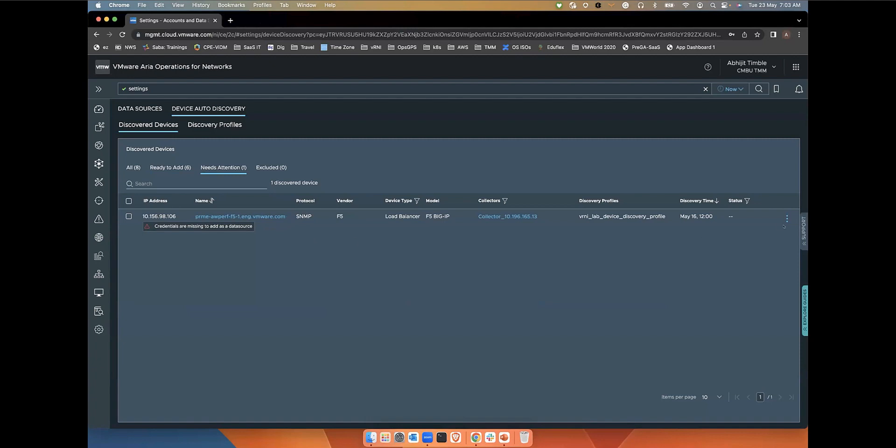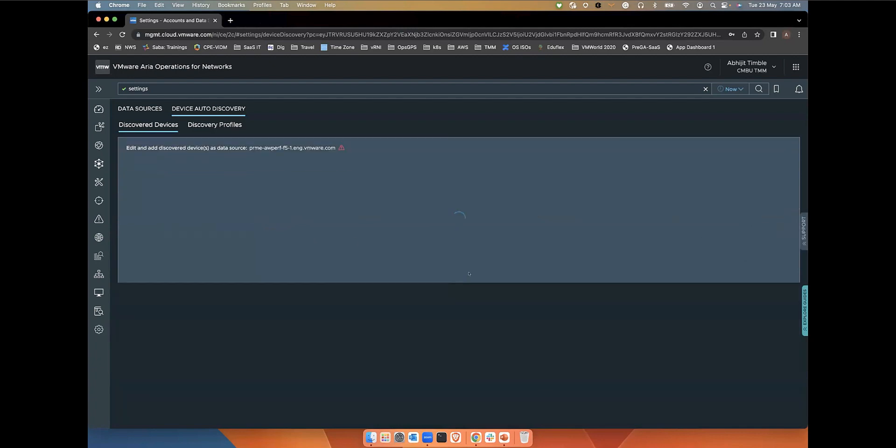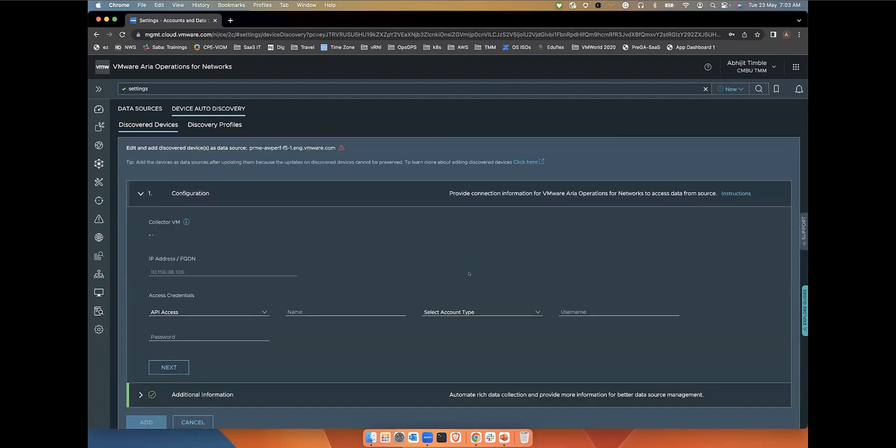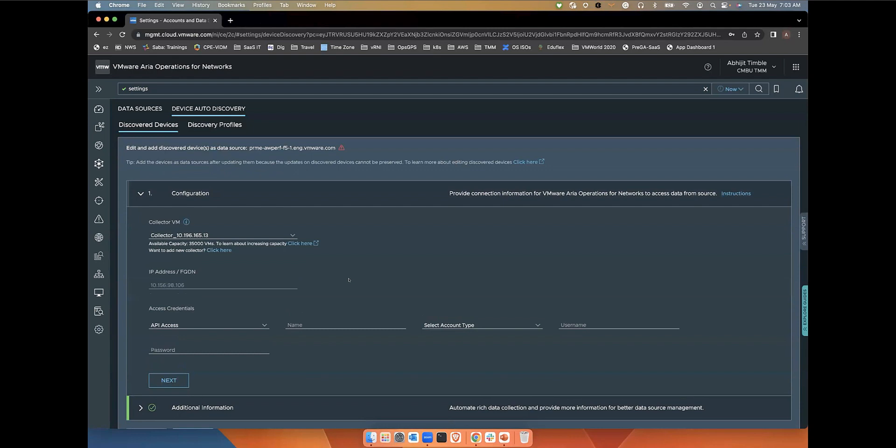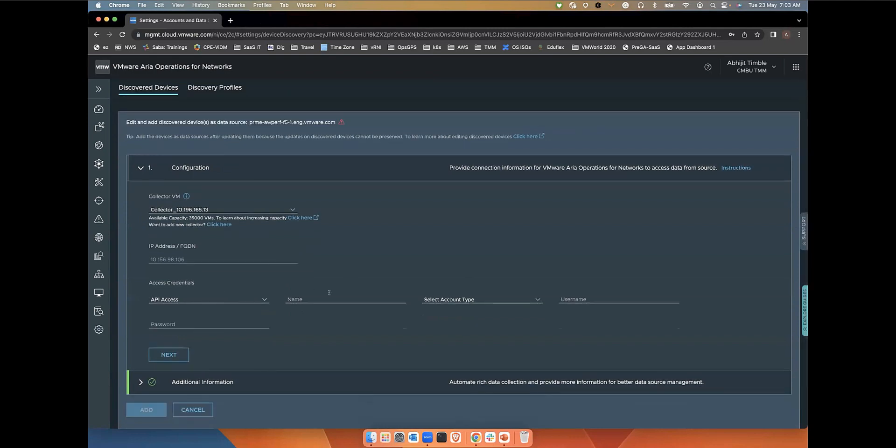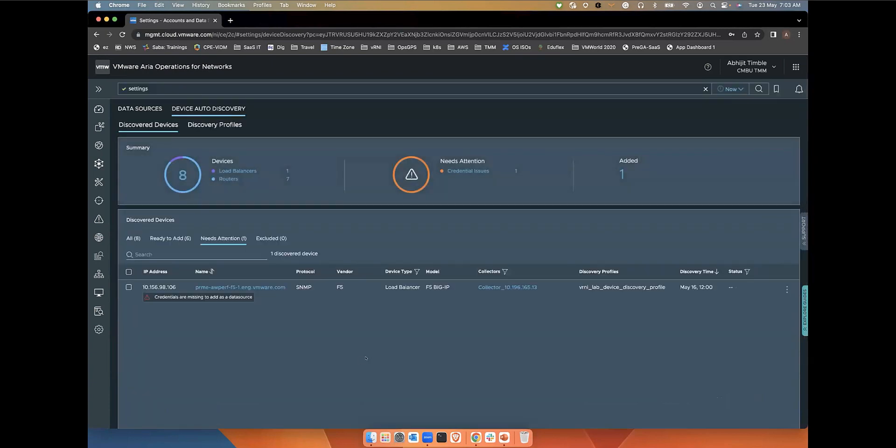You can do this by getting into actions, edit and add. Then you can specify the API credentials and add so that we'll discover the device properly. The devices which need attention, you won't see an option to even add it to the system until you fix those errors.